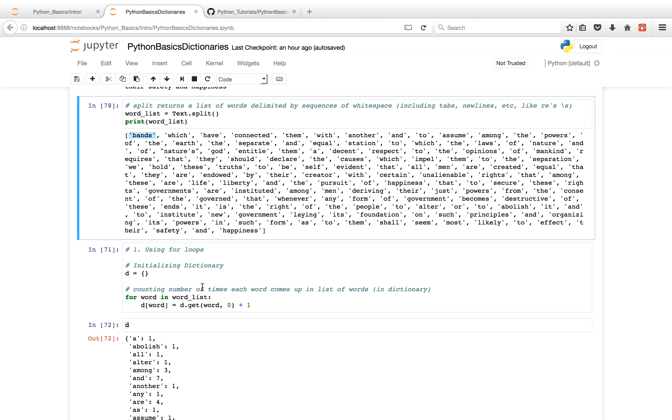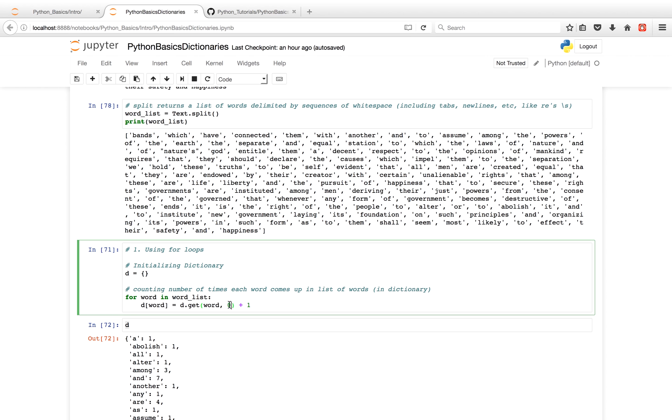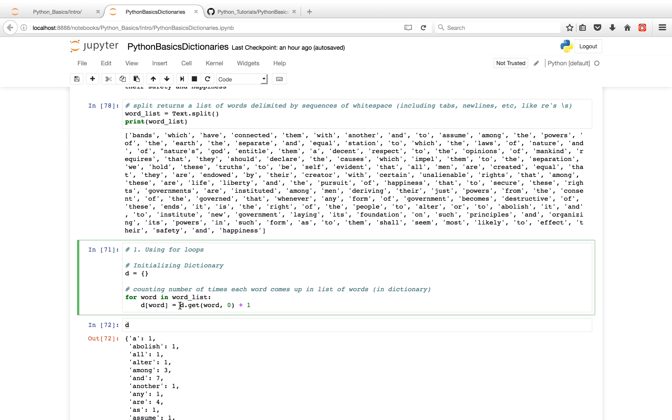And since the word is currently not a key in our dictionary, we're going to return the value zero. And then we'll just have zero plus one. And we'll assign that one to the new key in our dictionary 'bands.' And we'll do the same for the rest of our word list. We'll see if the key exists in the dictionary - if it doesn't, we'll return zero. If it does, we'll return the current value the key has in the dictionary.